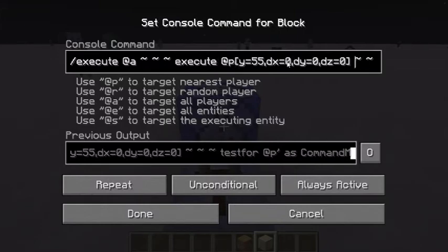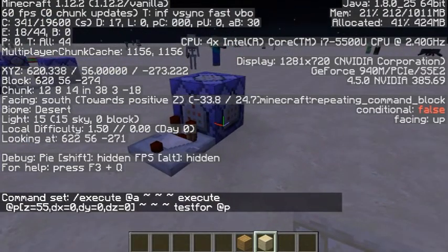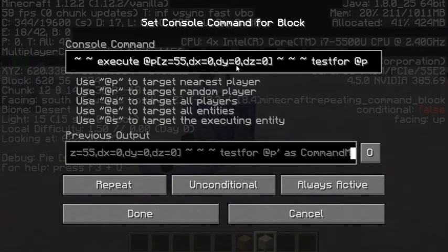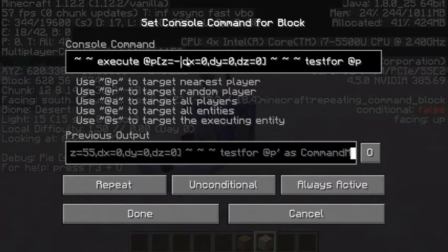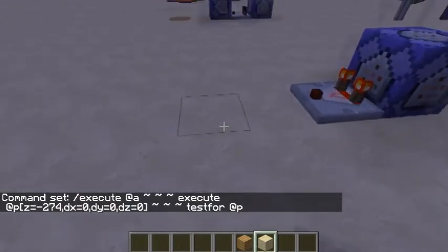The way that this happens is you use execution commands, and it tests for the player. You have to use these dx values, which are like secondary parameters. This sort of tricks it into letting you test for a player in only one coordinate. And if I were to change this to z — let's change this to negative 274 — then when I am standing in that coordinate, it will get detected.